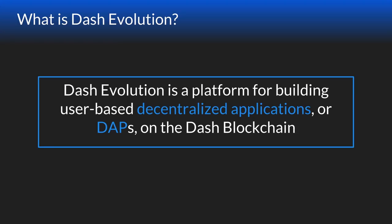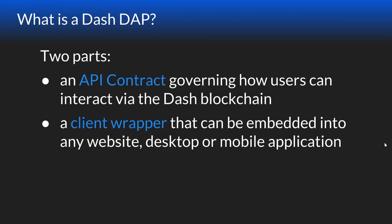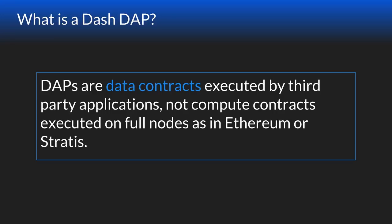What is evolution? Dash evolution is a platform for building user-based decentralized applications, which we're calling DAPs, on the Dash blockchain. A DAP is two pieces working together: an API contract that governs how users interact with the Dash blockchain, and a client wrapper that can be embedded in any website, desktop, or mobile app. DAPs are data contracts executed by third-party applications. They are not compute contracts on full nodes like Ethereum and Stratus. With smart contracts, computation happens in the network. But with DAPs, the hard work happens in the client code, and our network just confirms it conforms with that API.